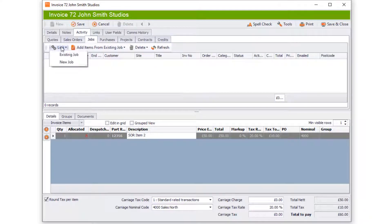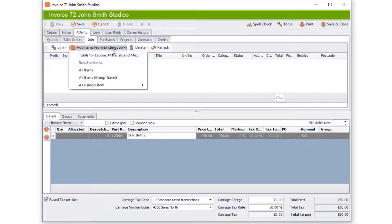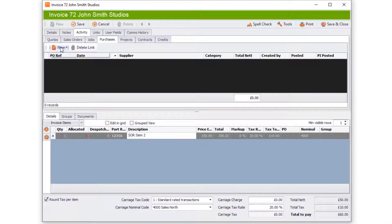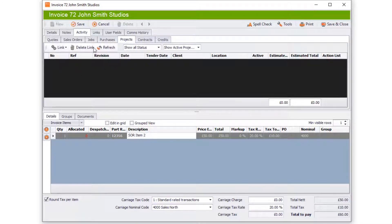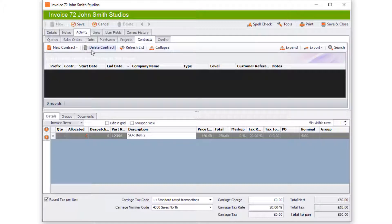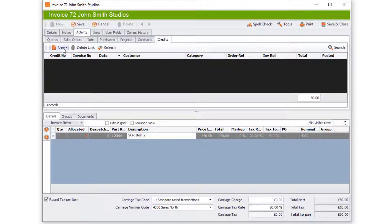If you go to Jobs you can link to an existing job, create a new job, or add items from an existing job. You can go to Purchases and create a purchase order from this invoice. You can go to Projects and link to an existing project or create a new one. Under Contracts you can create a new contract using the wizard or a blank contract. Finally, under Credits you can create a credit note from that invoice.